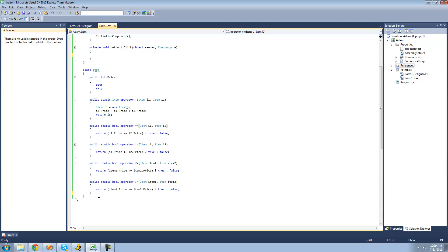So the operators that we're going to be overloading today are the increment operator and the decrement operator. What we're basically going to be doing is just adding one to the item's price and taking one off — so subtracting one from the item's price.